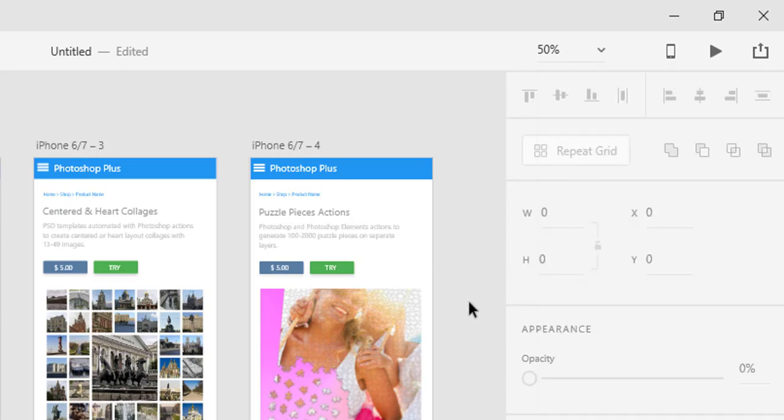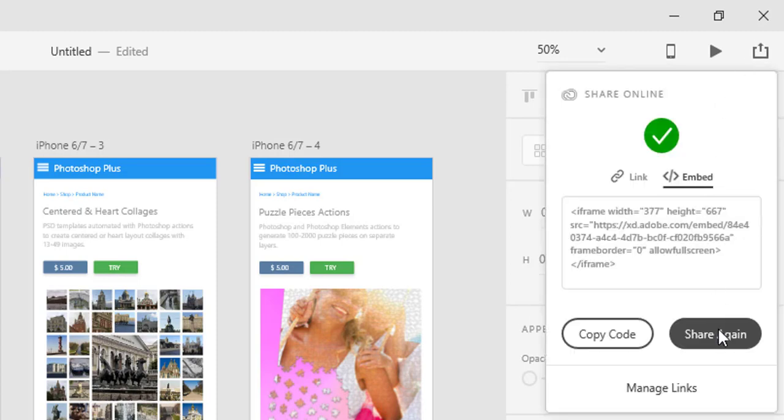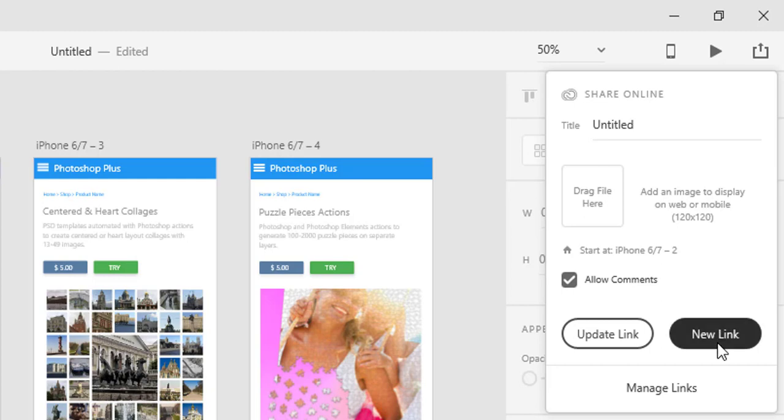Another option is to generate a brand new link in which case XD CC will upload a new version online and that version will be accessible via the newly generated link. To generate a new link, click Share online, Share again button, then in the next screen click the New link button.